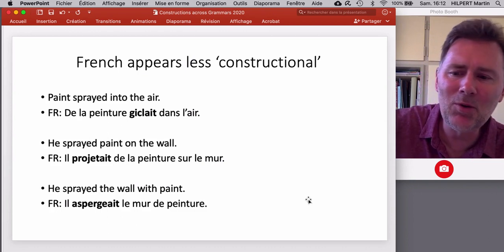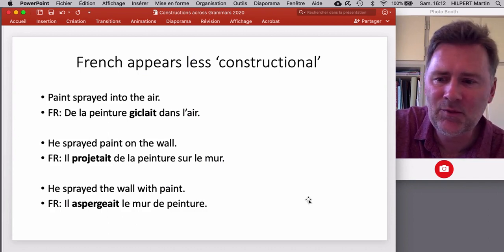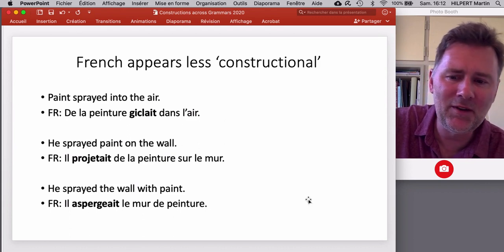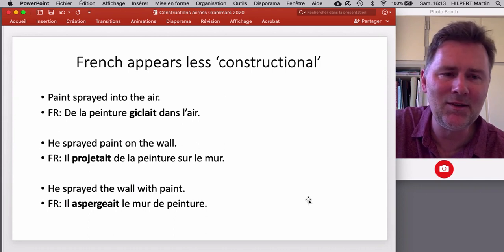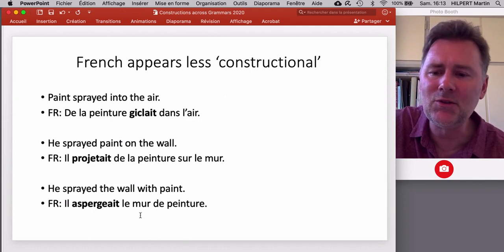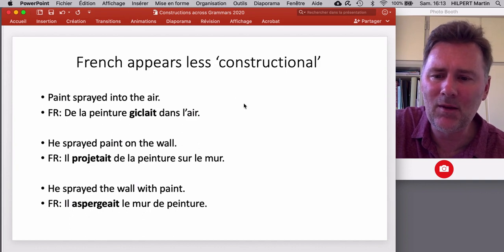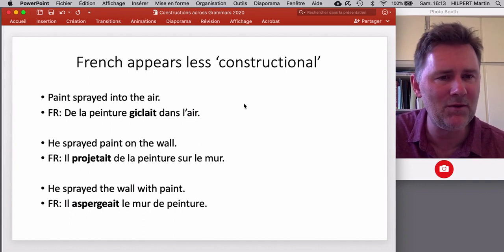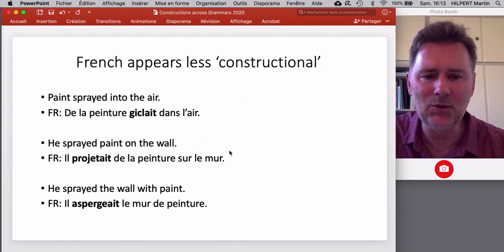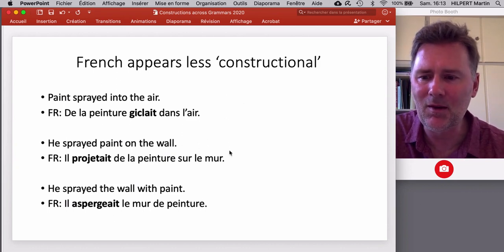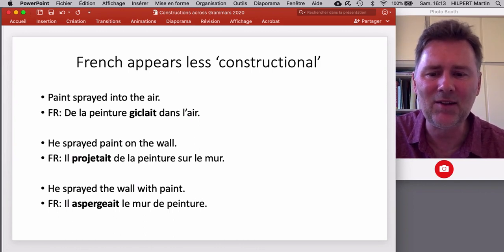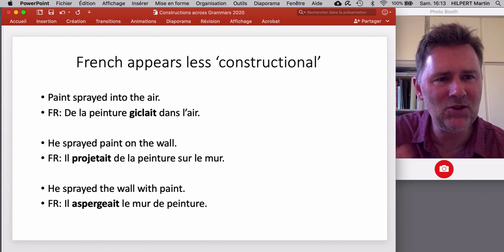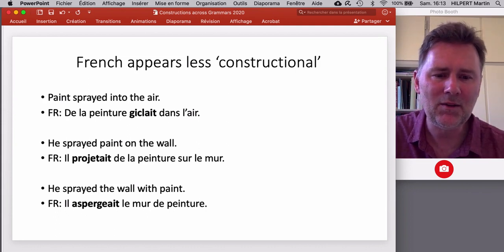One example of a less constructional language would be French. Anecdotally, most of those English examples are not easily translated into French. For instance, where English uses the same verb combined with different constructions to describe spraying events, French uses three different verbs. In addition, these verbs cannot easily be used in other syntactic patterns — each verb is associated to one syntactic frame.